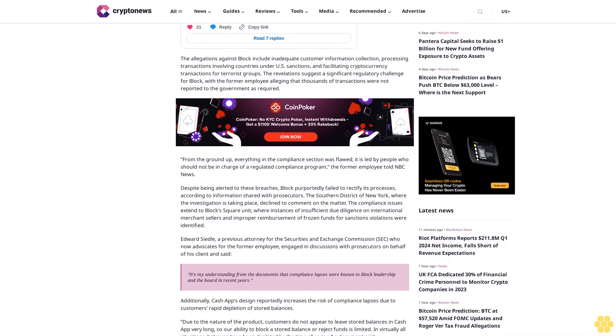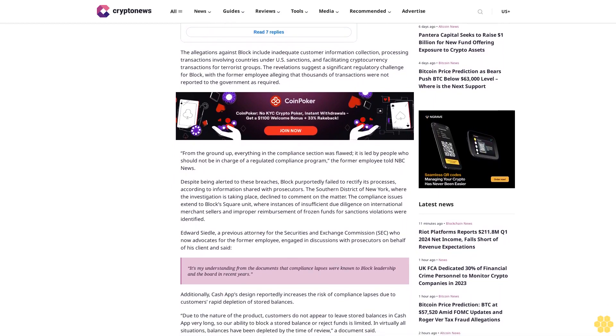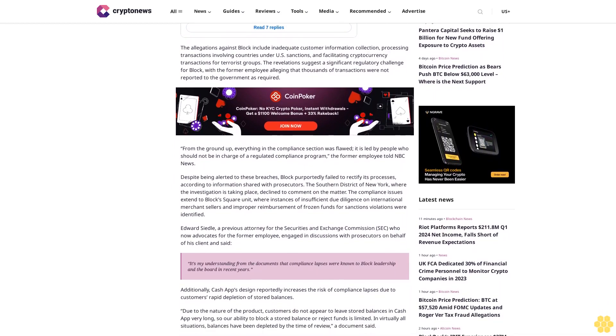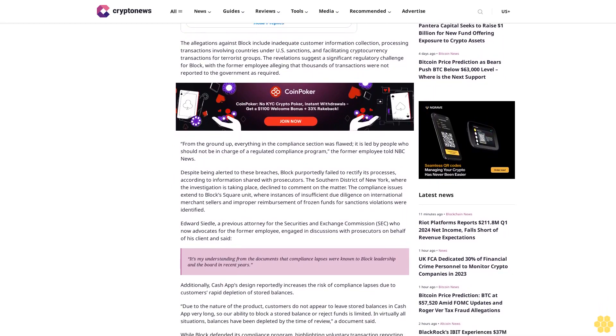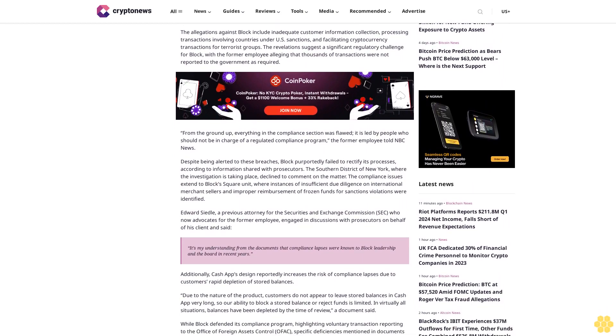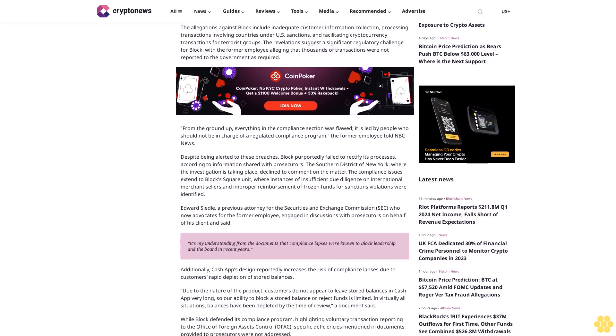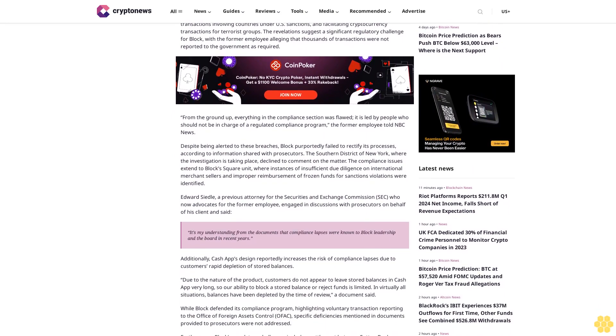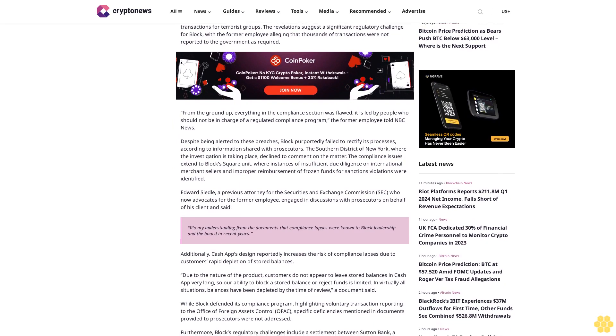Edward Seedal, a previous attorney for the Securities and Exchange Commission who now indicates for the former employee, engaged in discussions with prosecutors on behalf of his client and said,